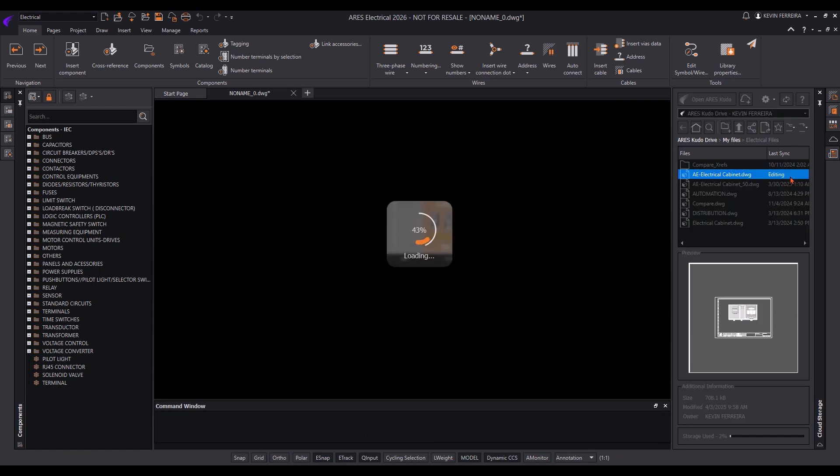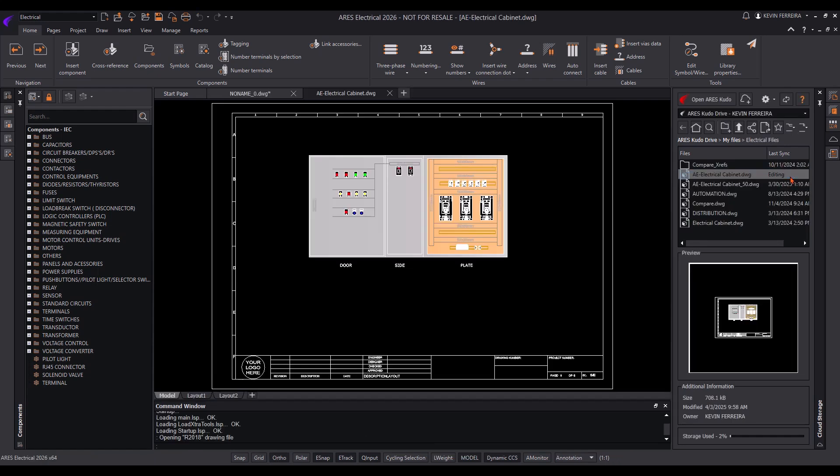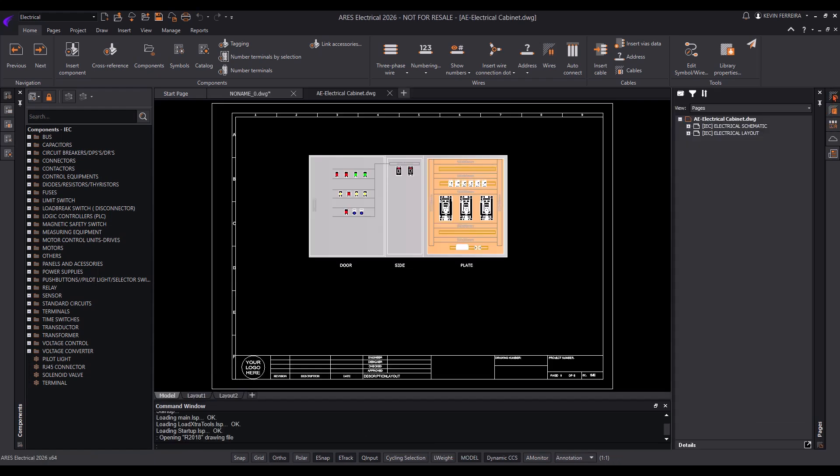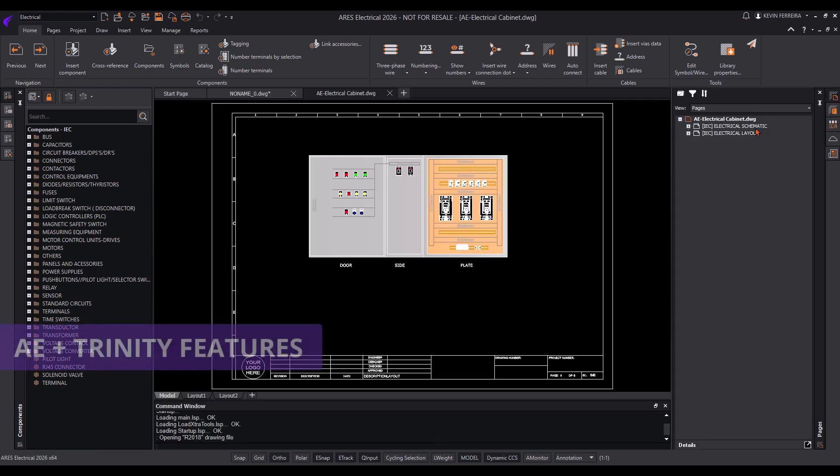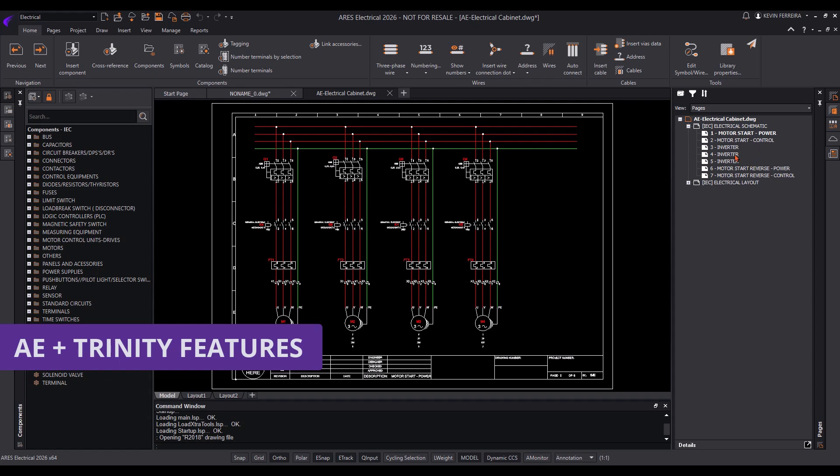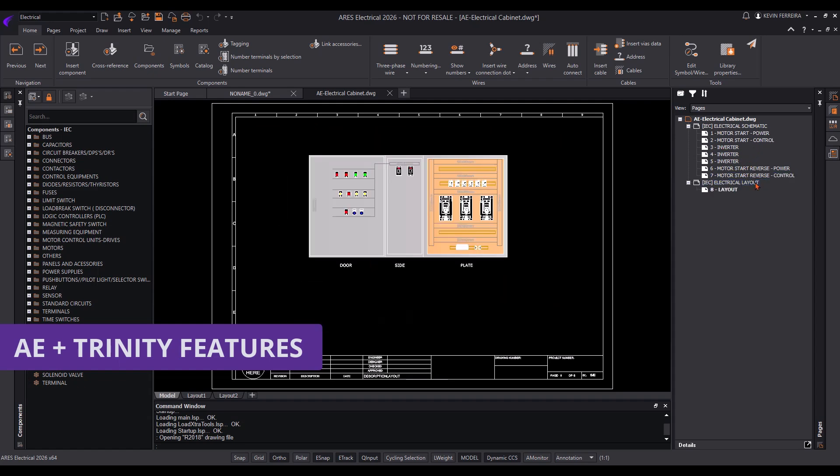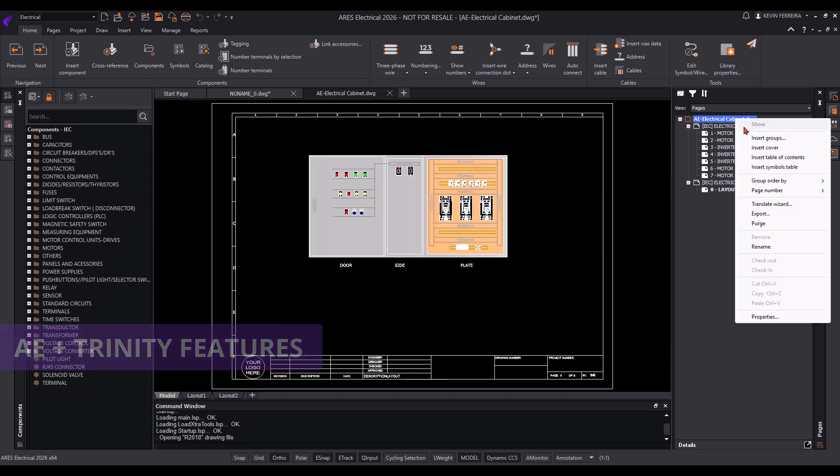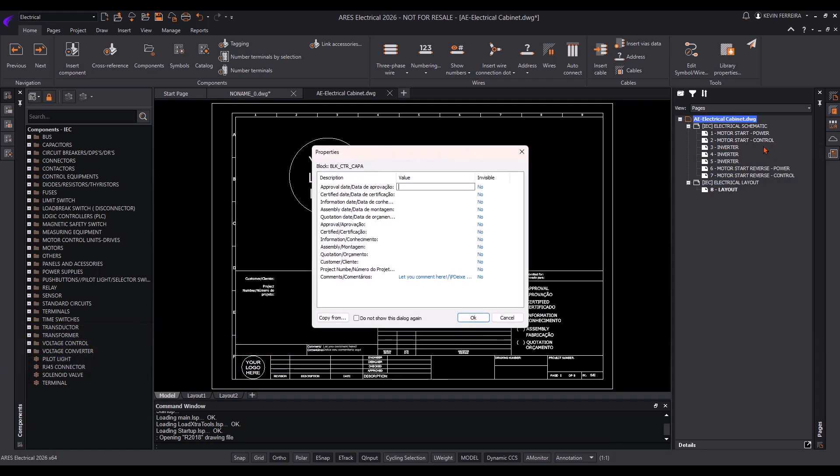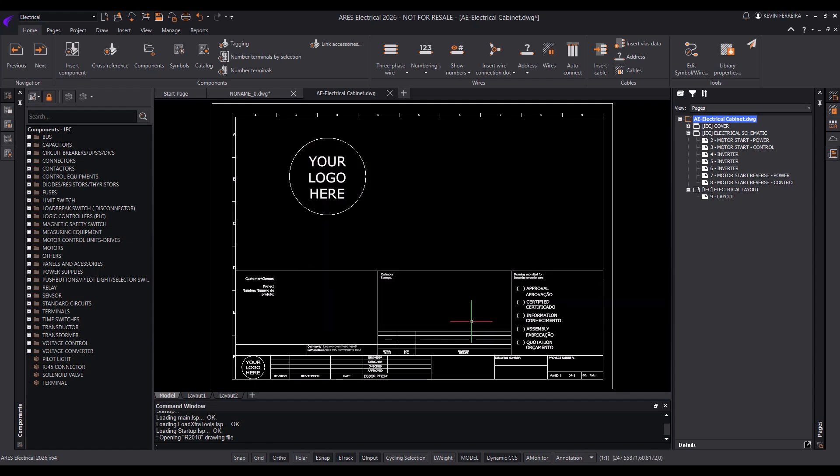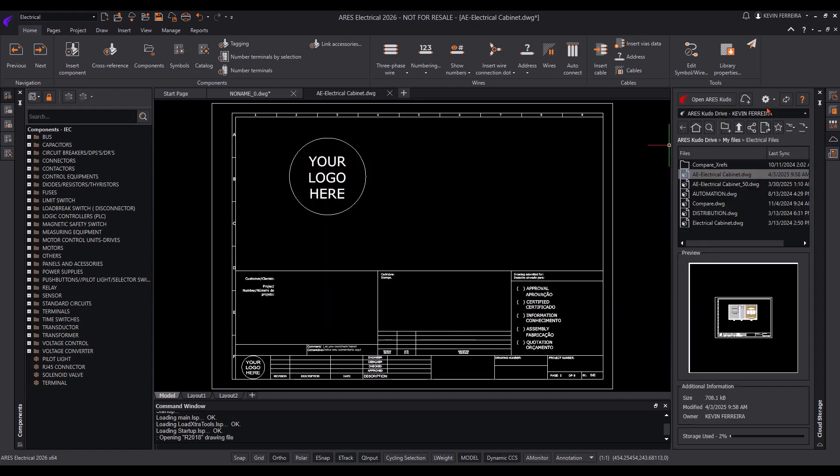Most importantly, Ares Electrical fosters better collaboration. With Trinity features, designs can be viewed, edited, revised, and compared across different versions,